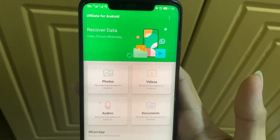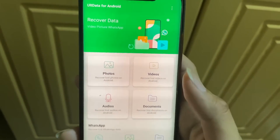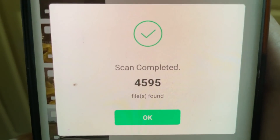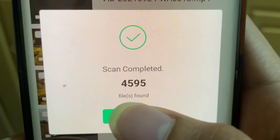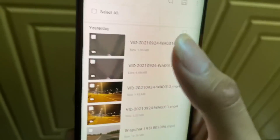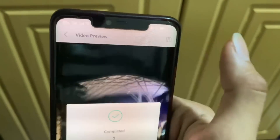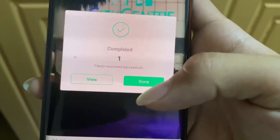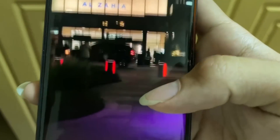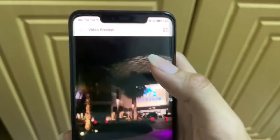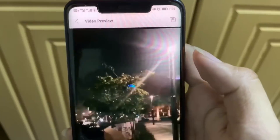And if you want to recover videos, just click on Videos. Once the scan has been completed, just click OK. Click on any of the videos, then on the top right, click on that. And done — boom. Your video has been recovered.